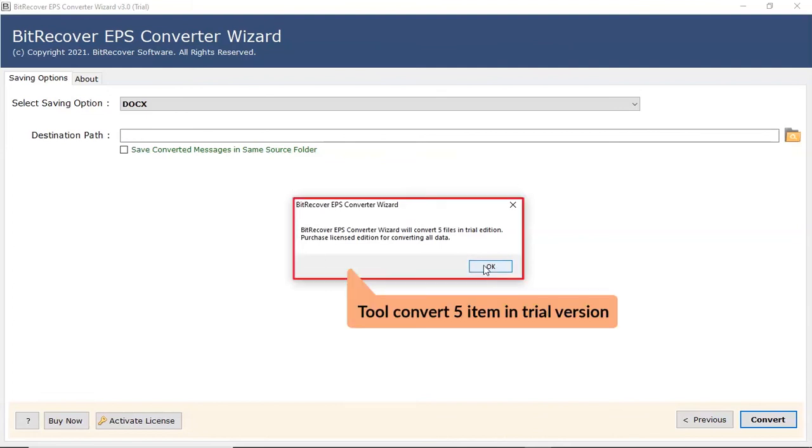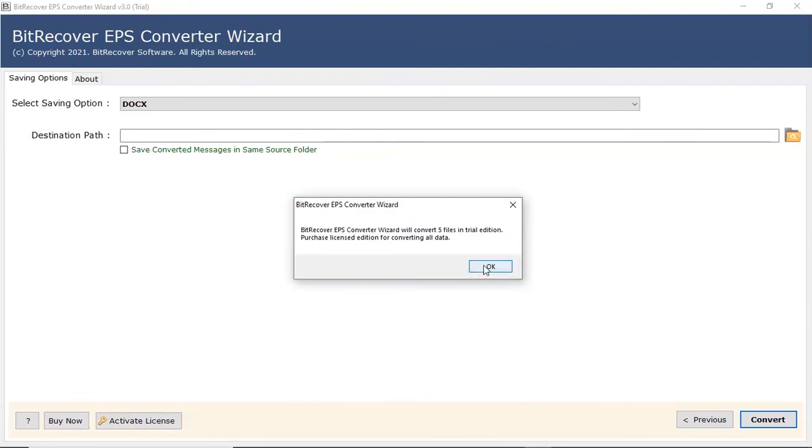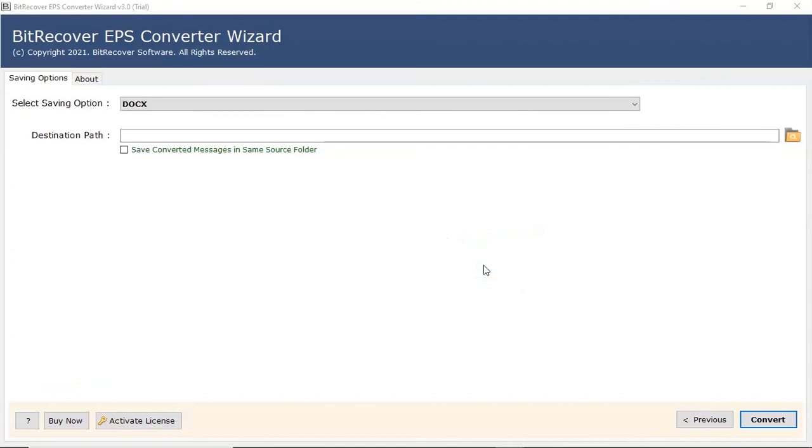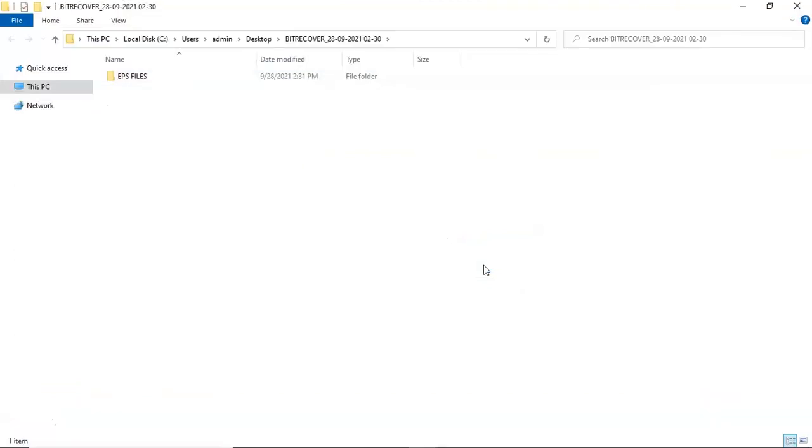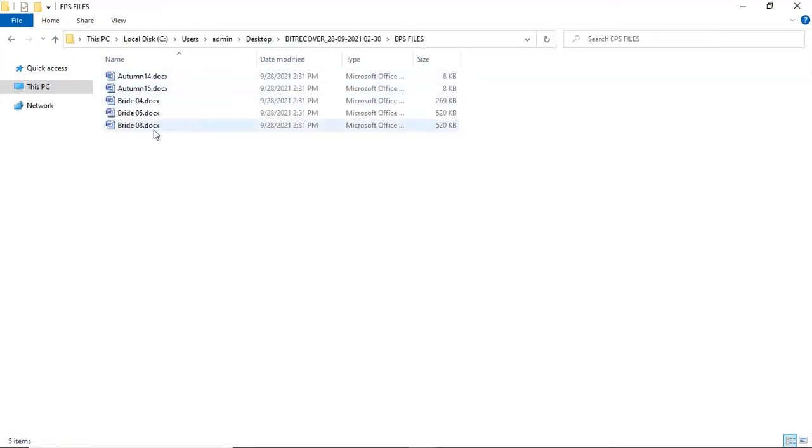Tool converts only 5 files per folder in trial edition. The software will open the destination location of the resultant file. Here you can see the converted EPS file.